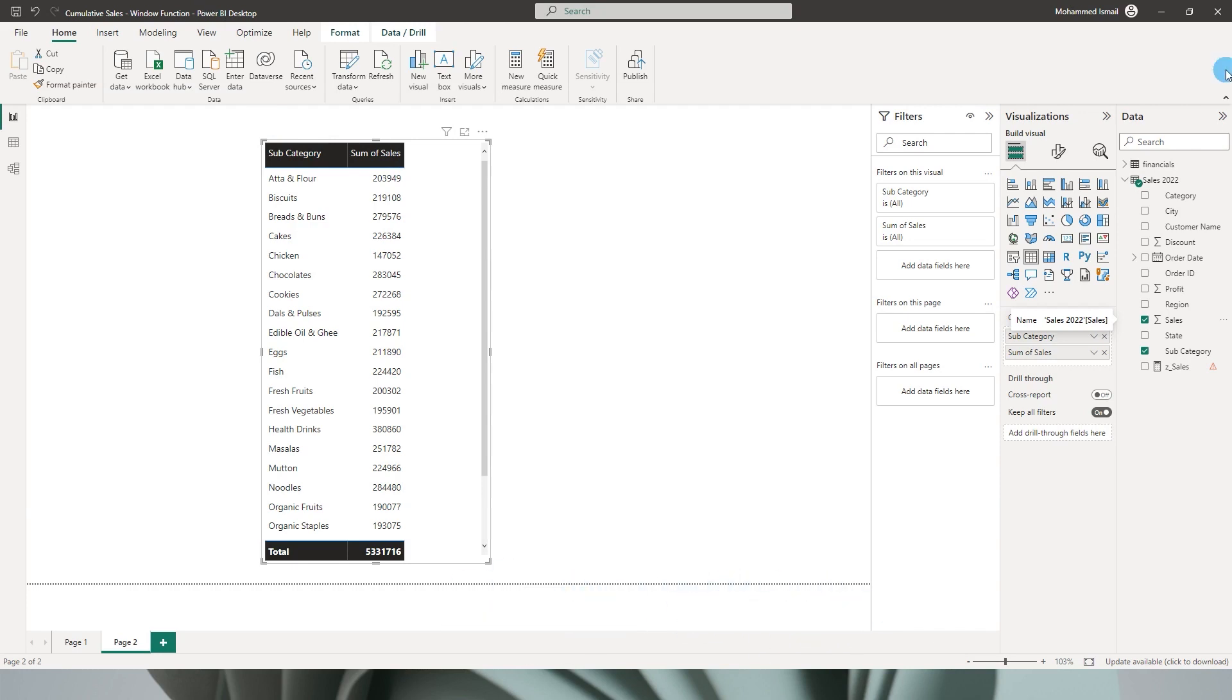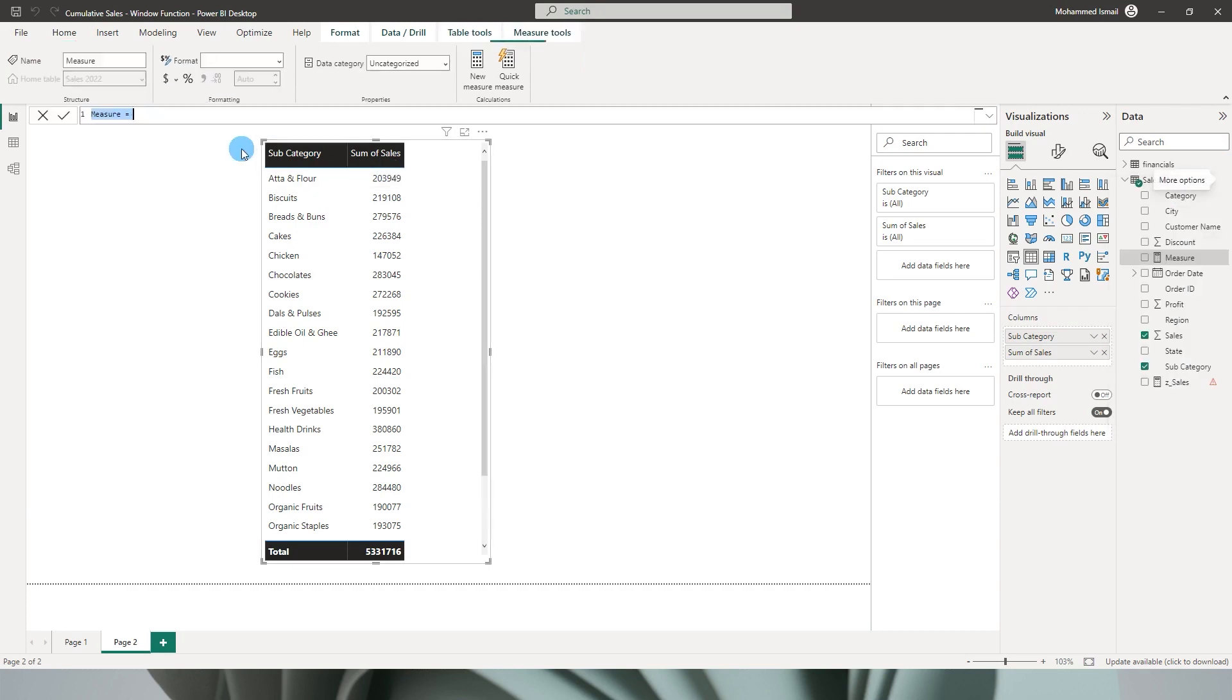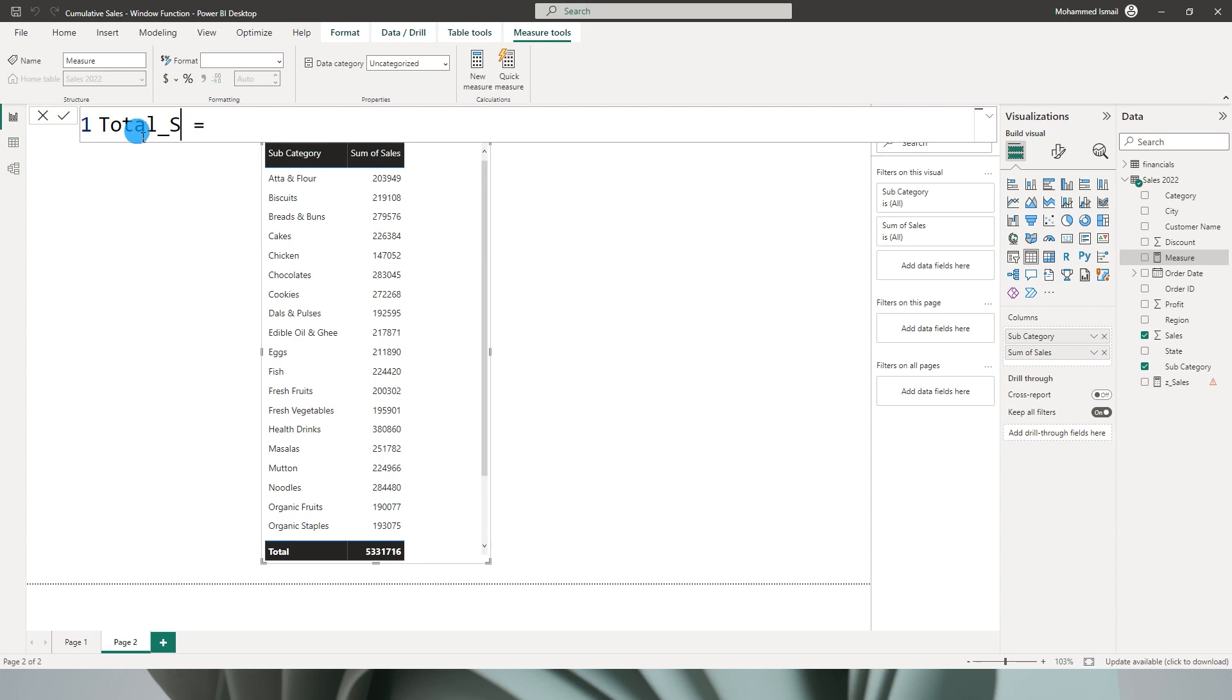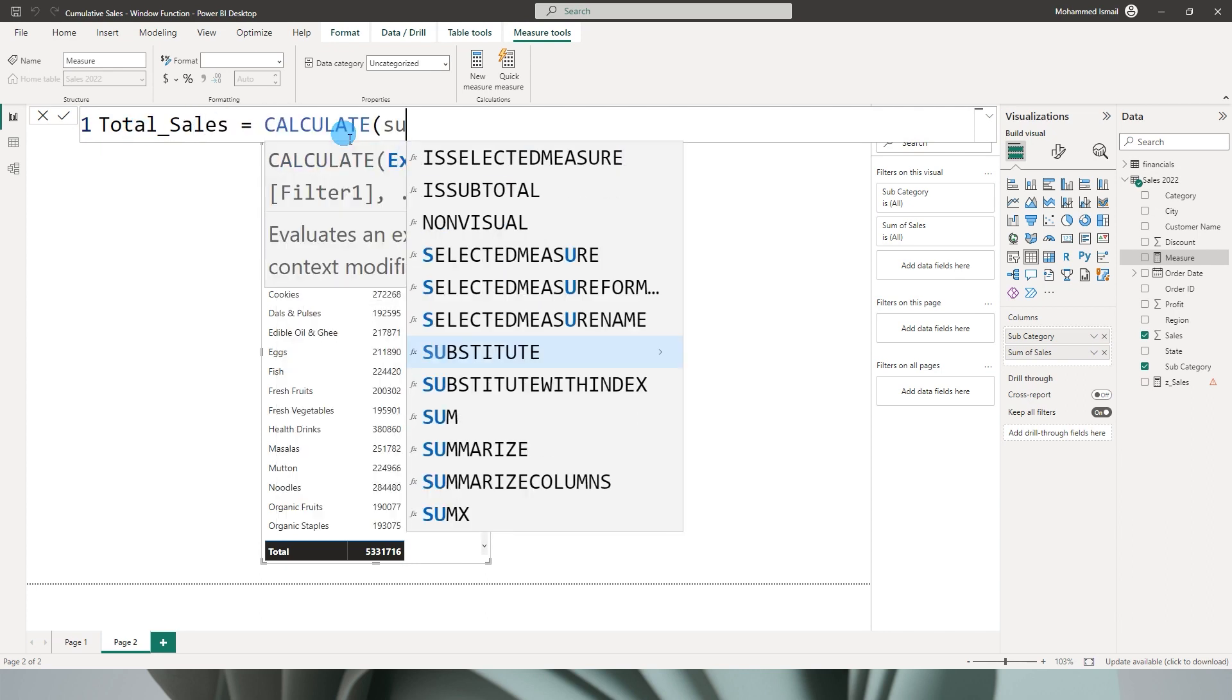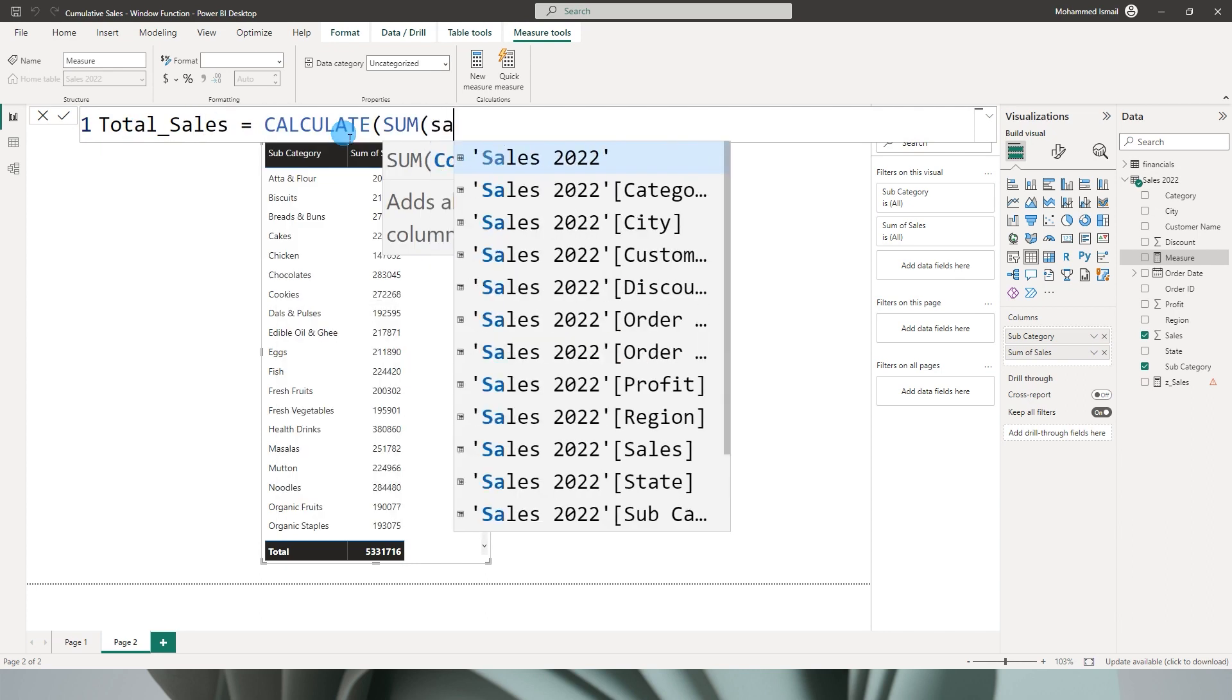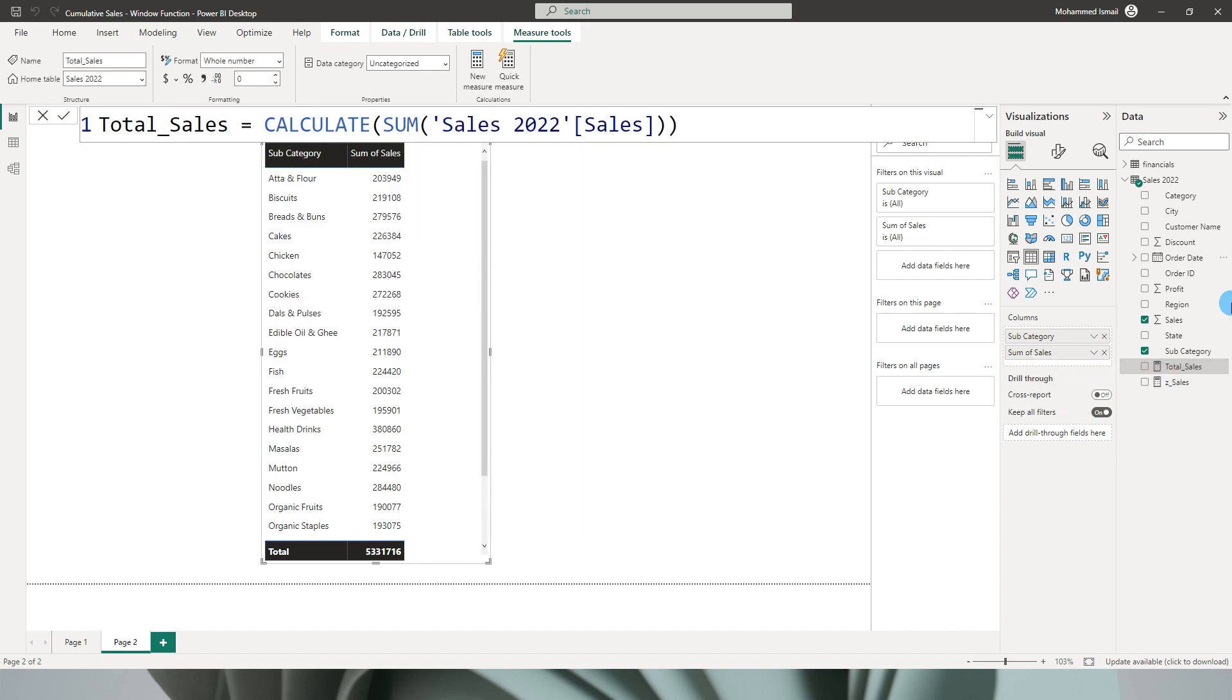First of all, I'm going to create a measure which will calculate my sales amount. So I'm going to say Total_Sales equals CALCULATE sum of my sales amount from the sales table. I've now created a measure called Total Sales.